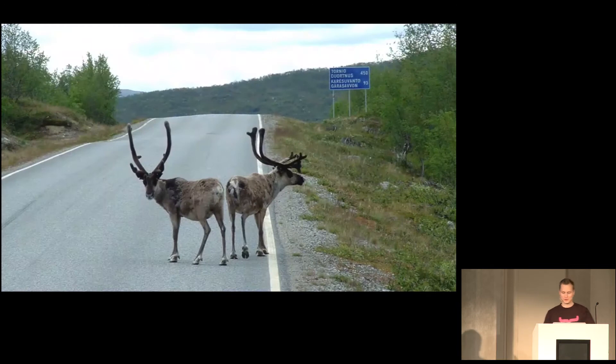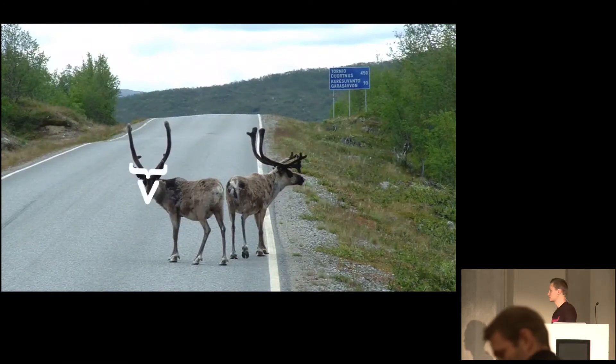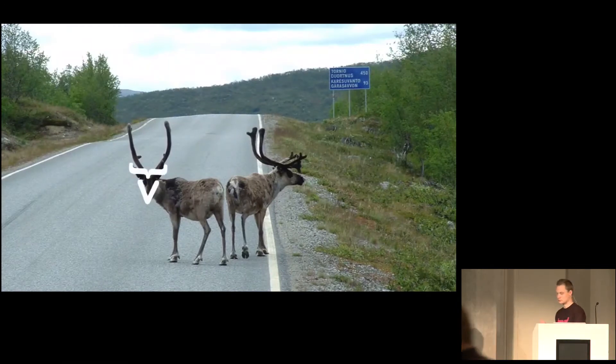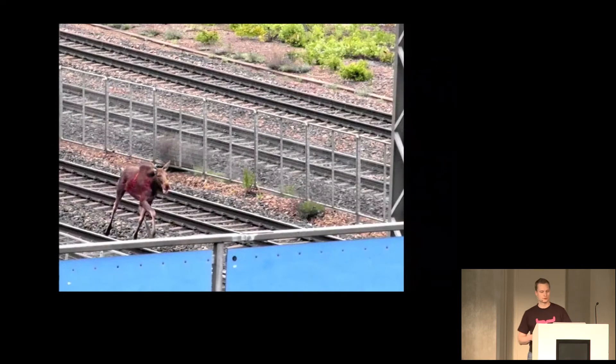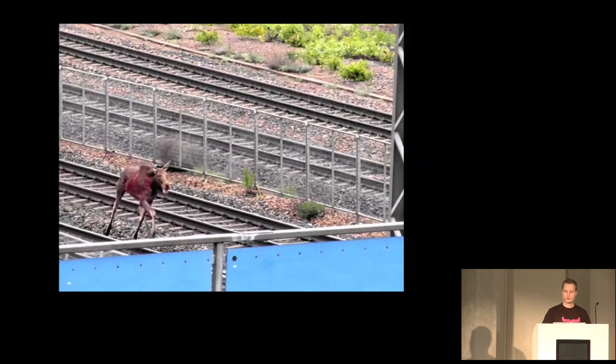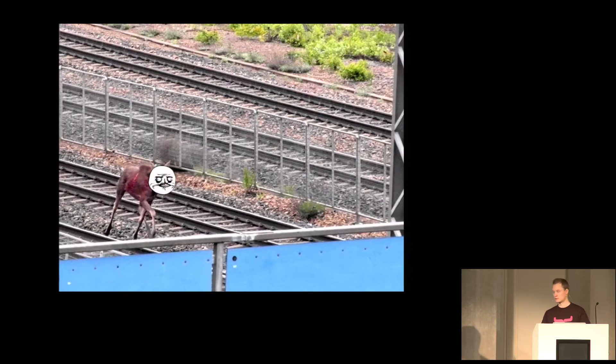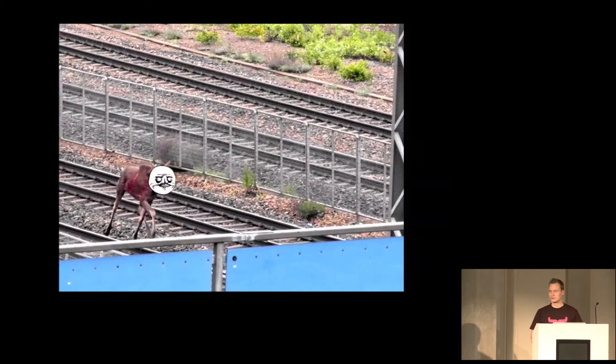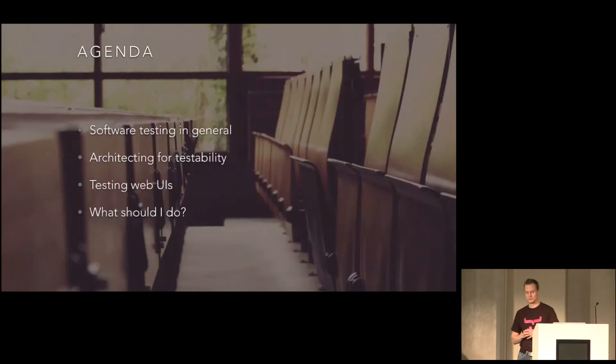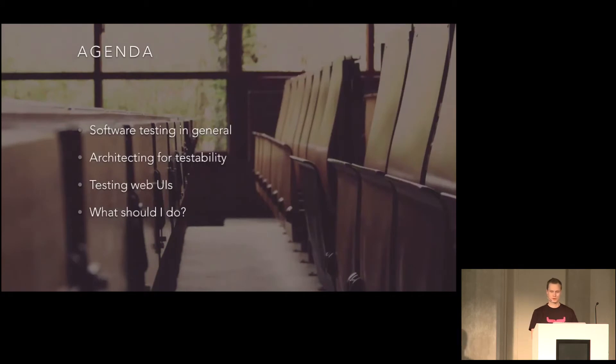We do, however, have reindeer roaming the roads in northern Finland and the occasional moose on rails in Helsinki. And that would make a pretty awesome web framework, I think.